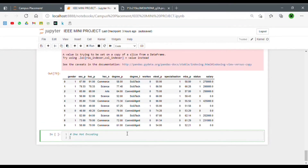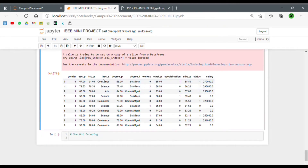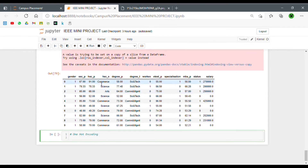For one hot encoding we use the pd.get_dummies function. What one hot encoding does is it creates new columns for each and every category in a particular column. For example, take the HSC subjects column — the categories are commerce, science, and arts. If we do one hot encoding of this column, it will create three new columns: dummy_commerce, dummy_science, and dummy_arts, with zeros and ones in them.